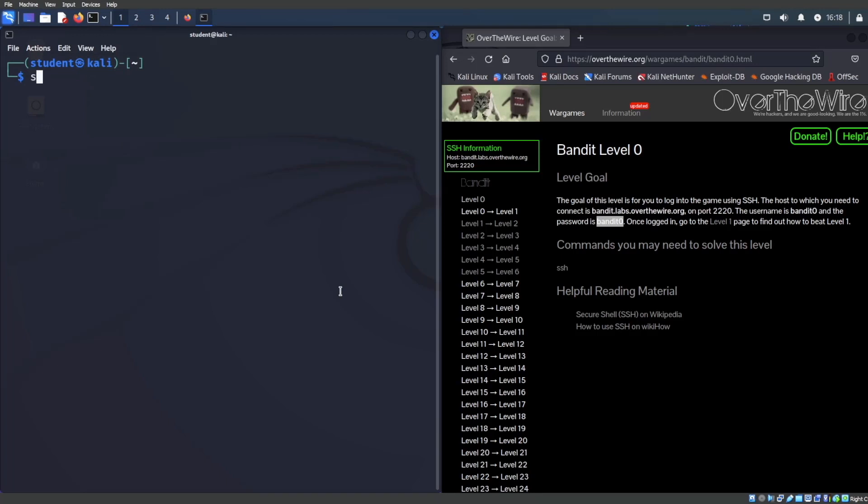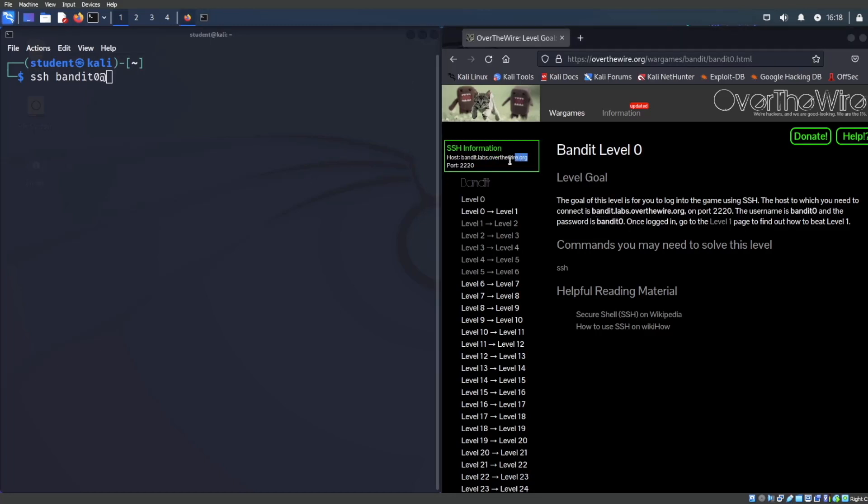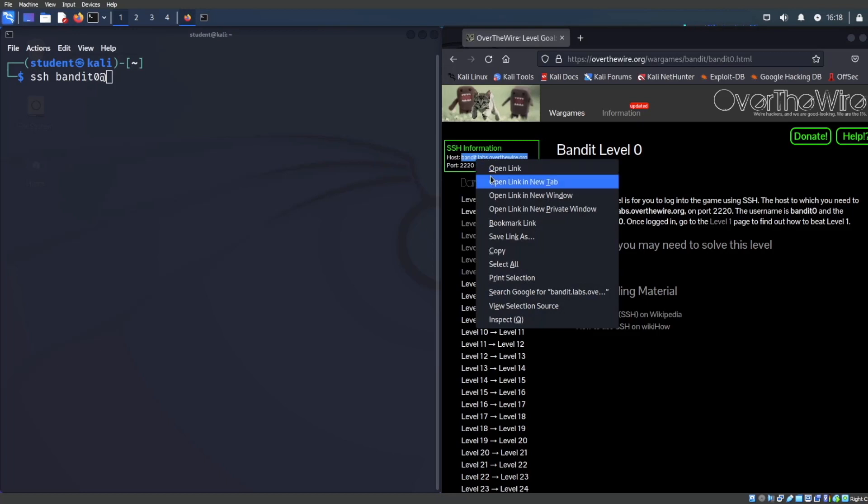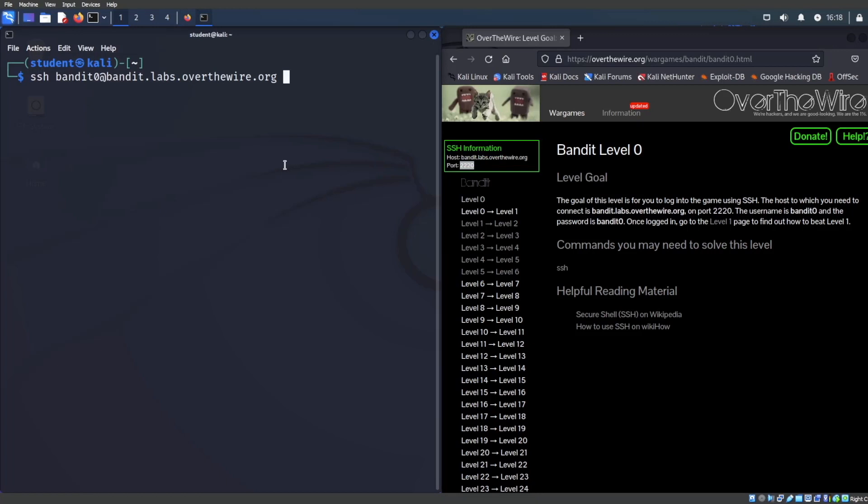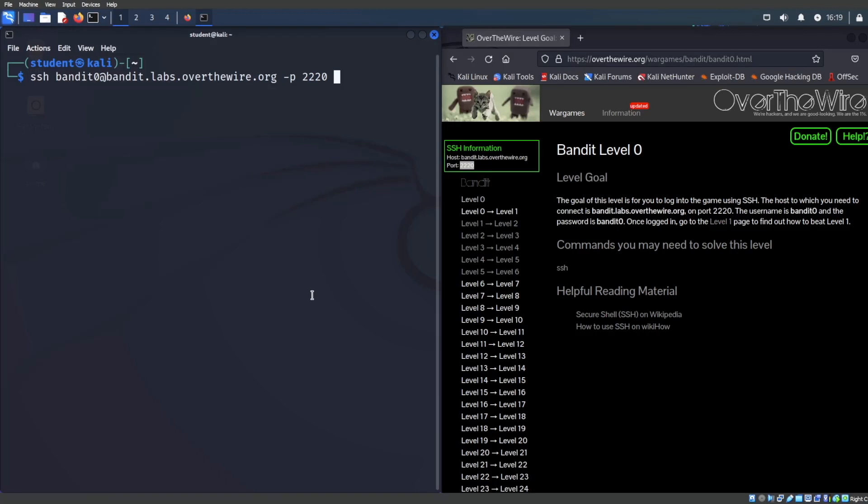Let's do control alt T to open up a terminal. Let me go ahead and control shift plus to make this a little bit larger for you guys and save your eyes. Let's go ahead and start the SSH command. We are going to say SSH and the way how SSH works is username Bandit zero at and that is going to be the host name. Let's grab that, copy this, and to paste in the terminal control shift V.